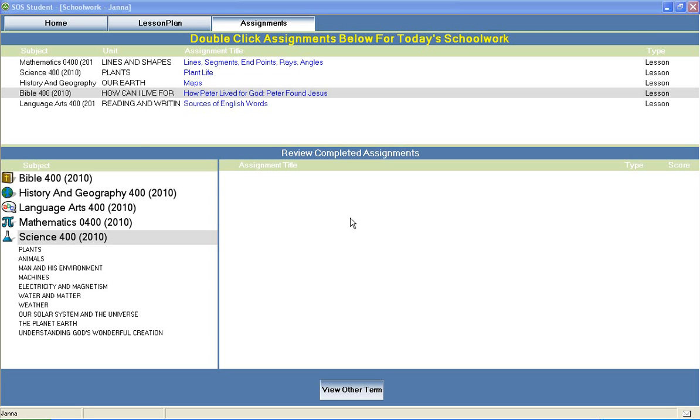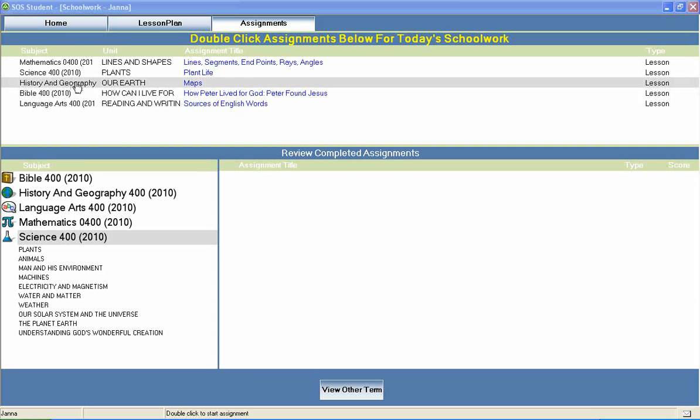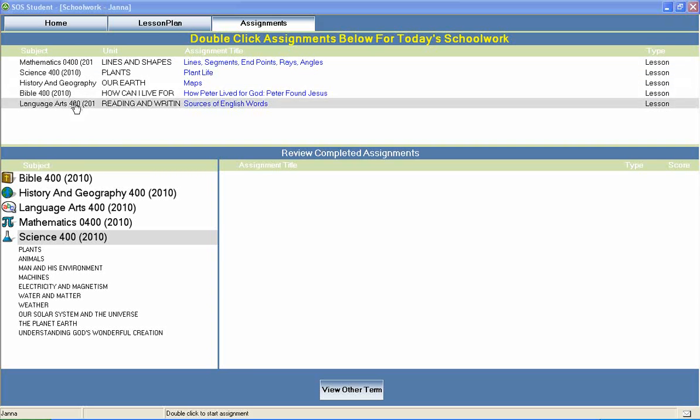Welcome to Switched On Schoolhouse, a CD-ROM based homeschool curriculum from Alpha Omega Publications.